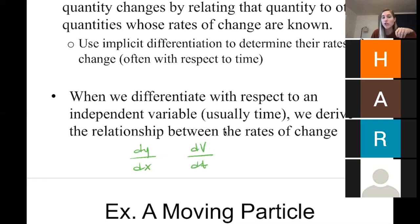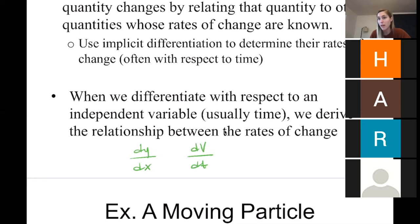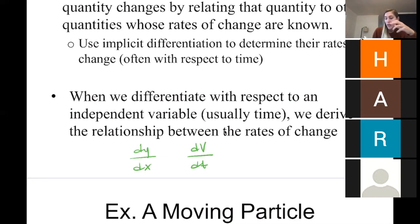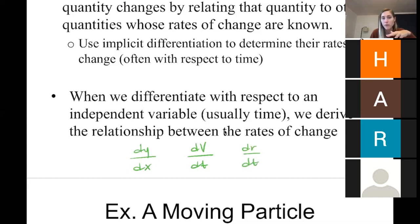To find the rate at which the radius is changing with respect to time — whether we're talking about a circle, sphere, or cylinder — that would be represented as dr/dt. Does anyone have any questions before I move into our first example?